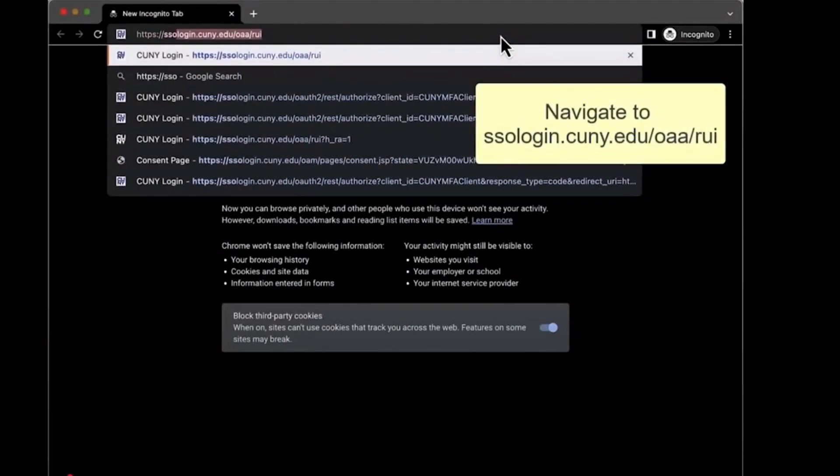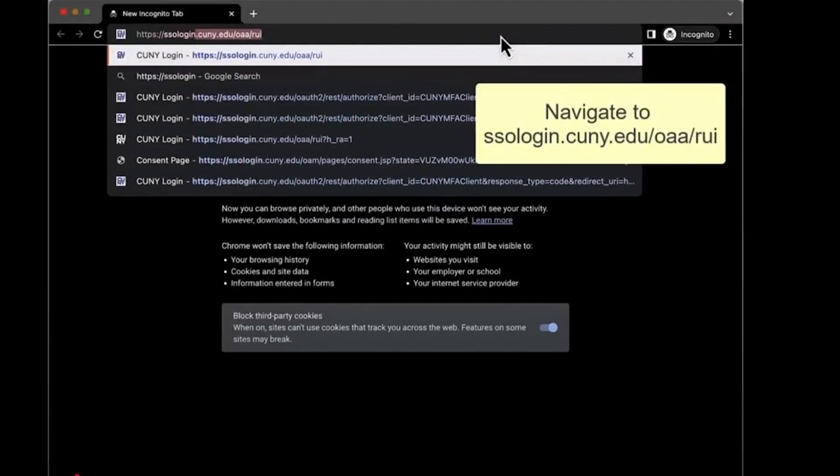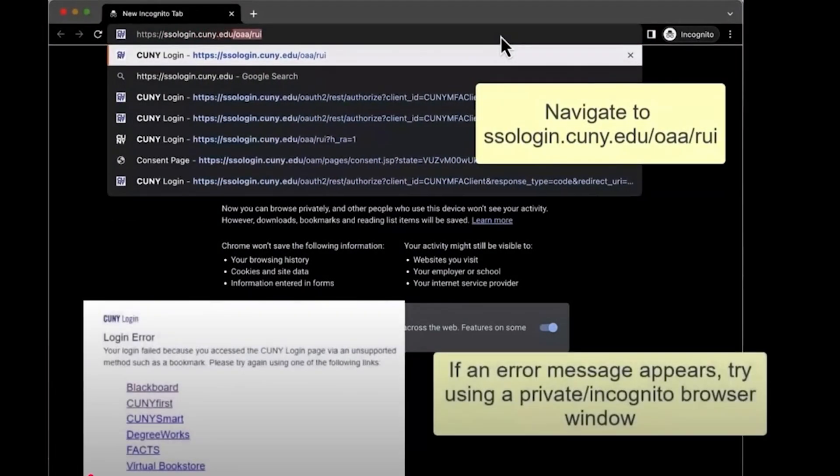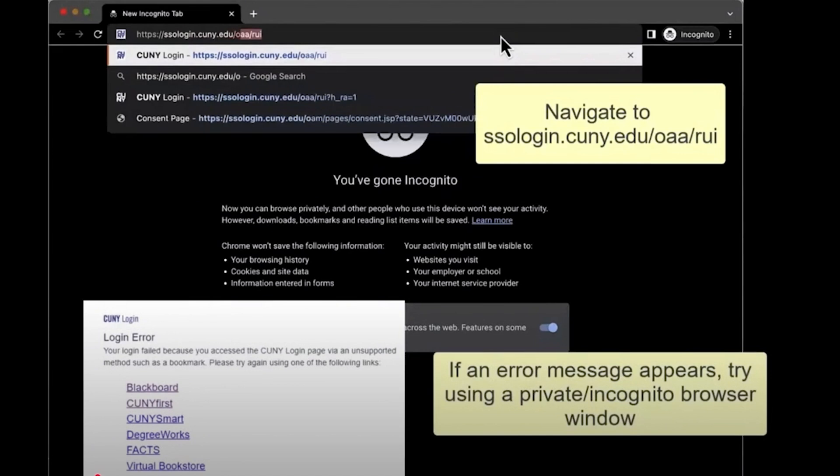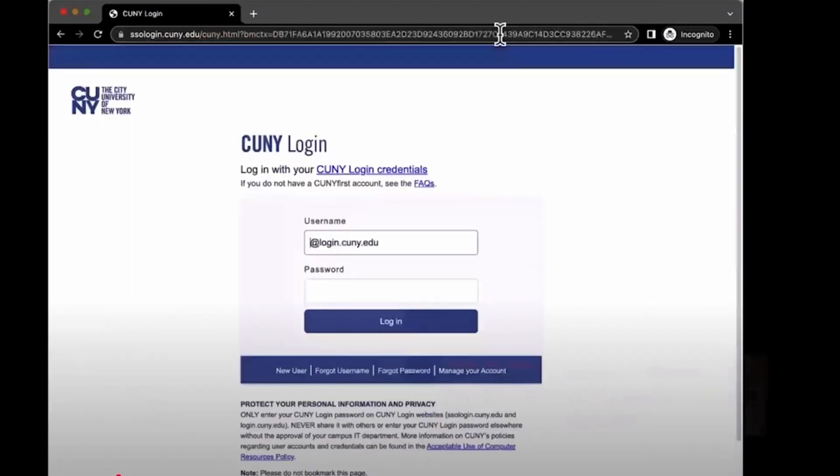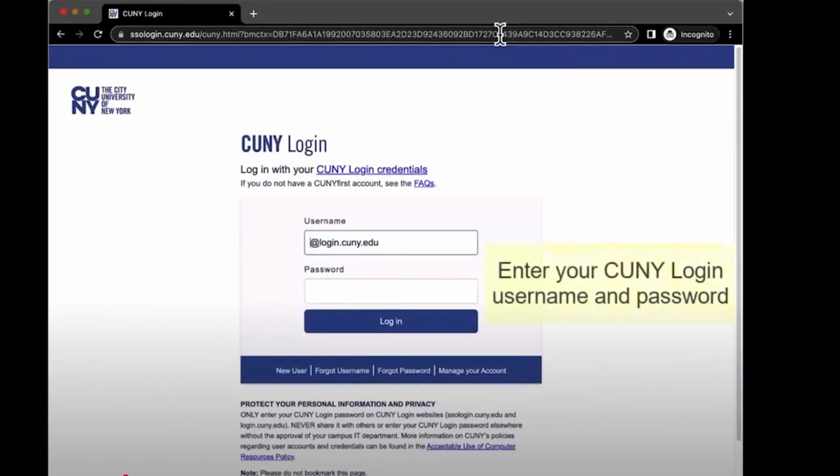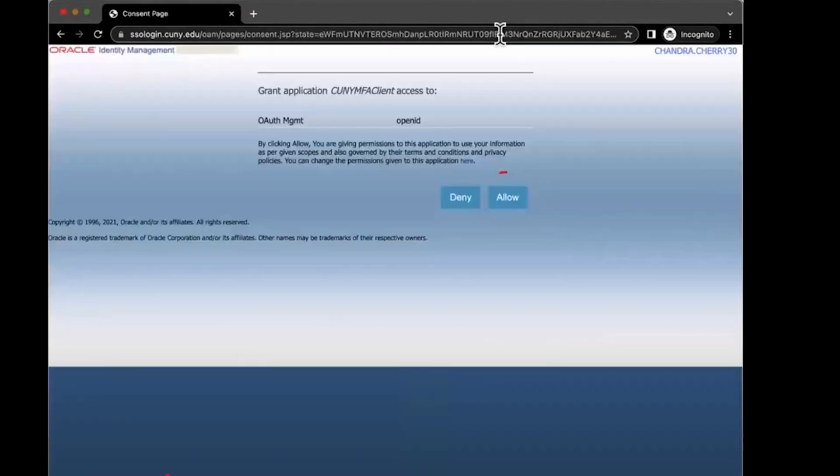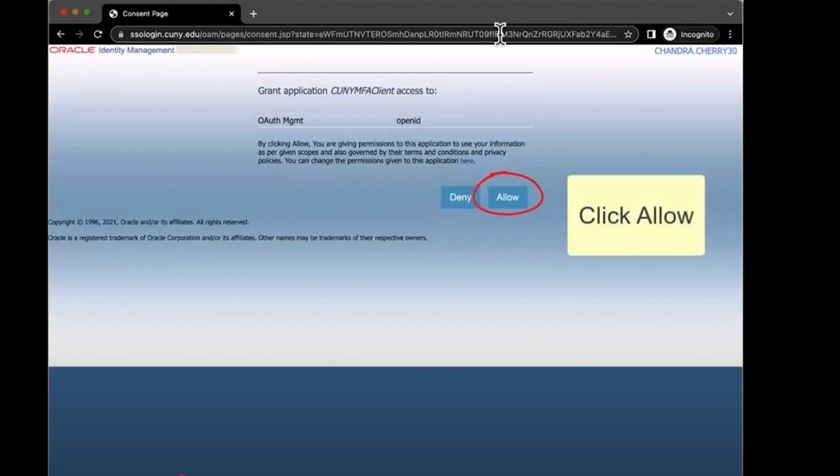In your web browser, navigate to the website address shown here. You'll be prompted to sign in with your CUNY login credentials. You should see the Identity Management page.